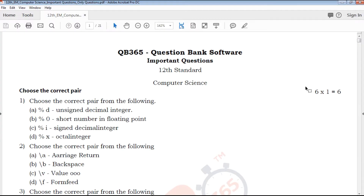Hi friends, welcome to QB365 YouTube channel. In this video, I will talk about 12th standard computer science important questions for all chapters.